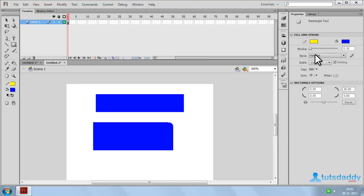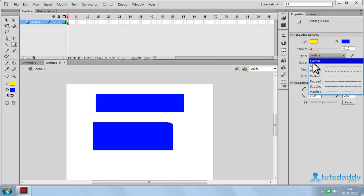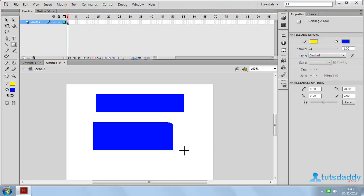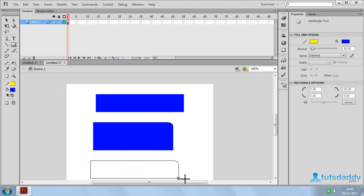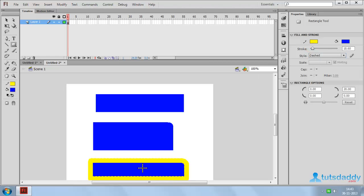Select the style option, choose a dashed type of style, and change the stroke size. Click and drag on the document to display the selected stroke style on the rectangle shape.